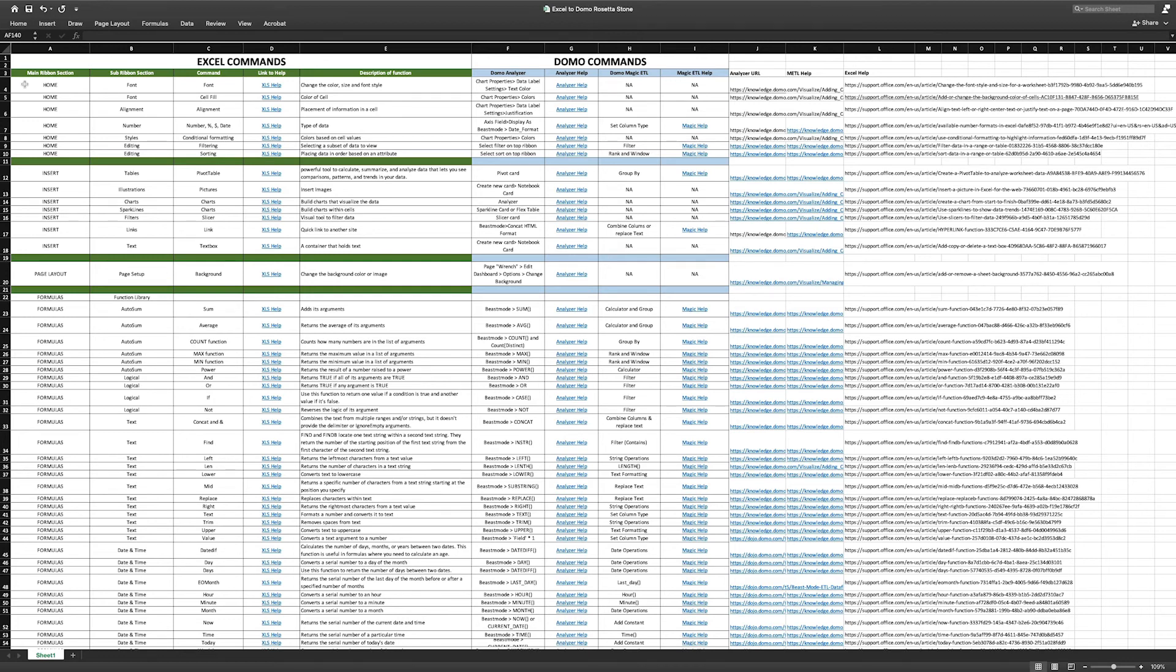You can download your own copy of the tool by accessing the Knowledge Base link in the description of this module. Any updates to this tool will be available there.